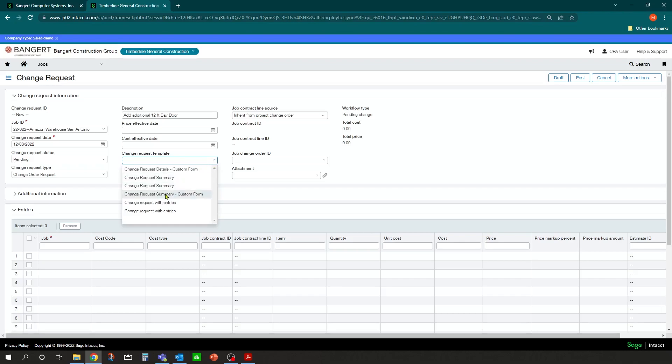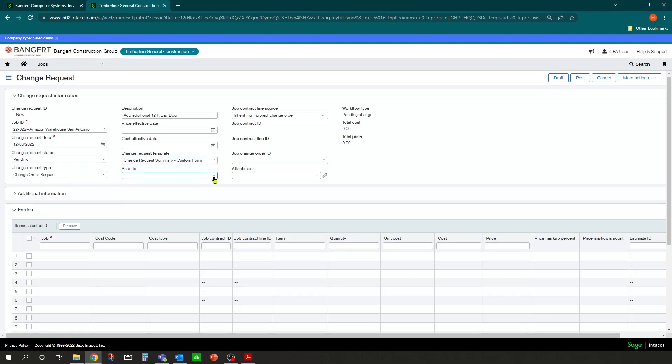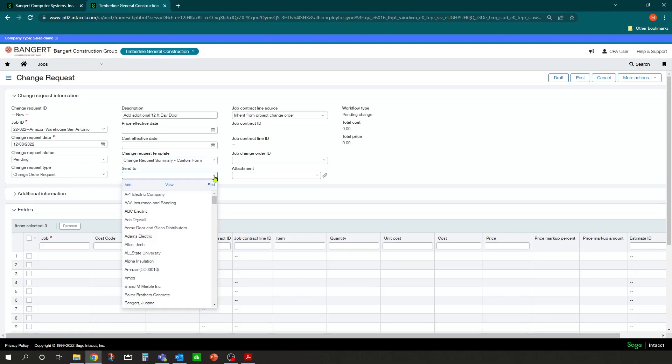And we'll be using the change request form, the custom form template right here. And we can also code who we're going to send this change request out for approval to. And in this case, we'll send it out to the Amazon customer.